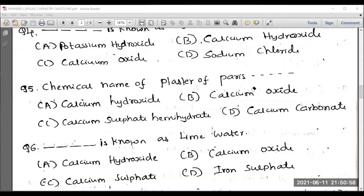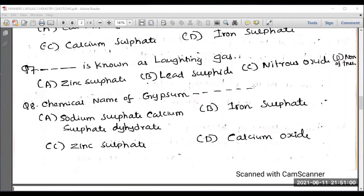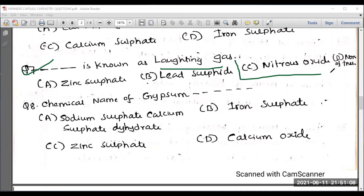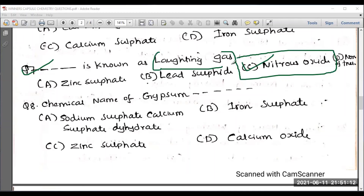Question number seven: dash is known as laughing gas. Among the options — zinc sulfate, lead sulfate, nitrous oxide — option C, nitrous oxide, is the right answer. Nitrous oxide is known as laughing gas.